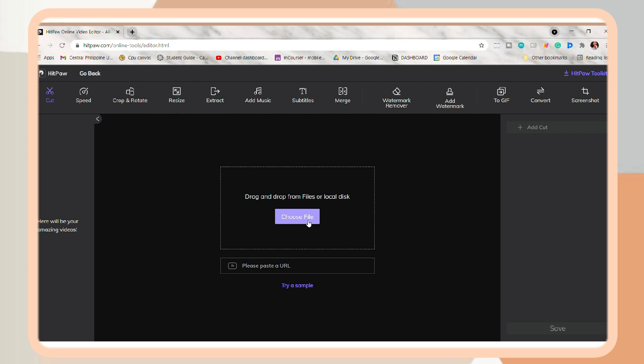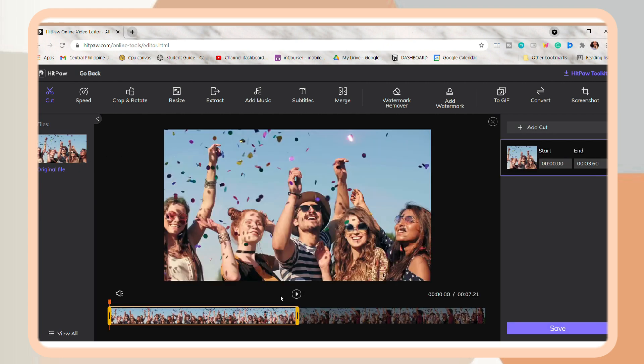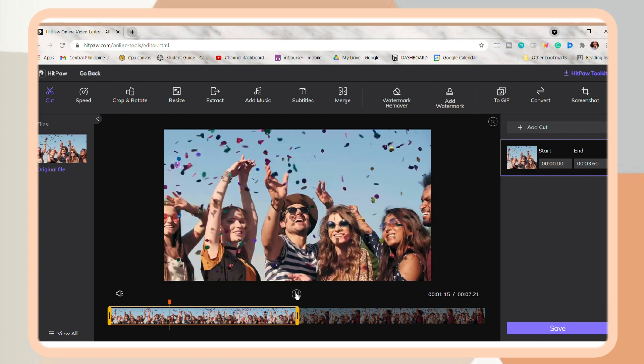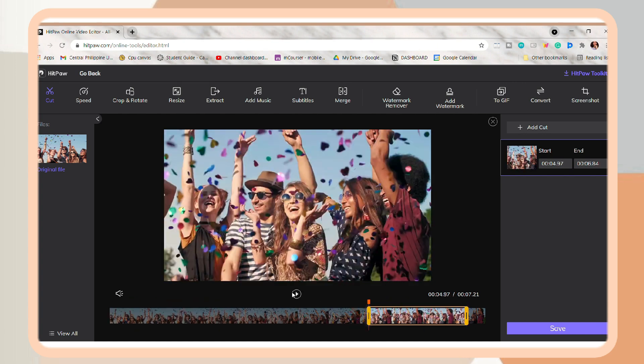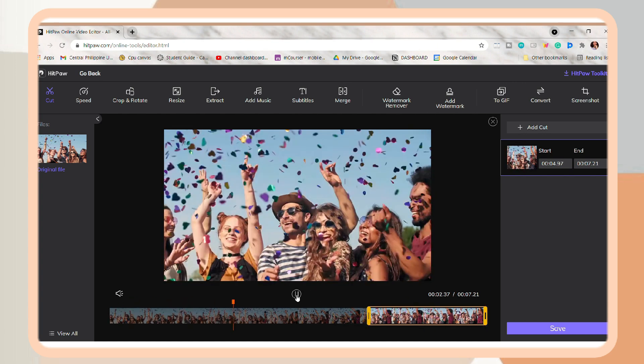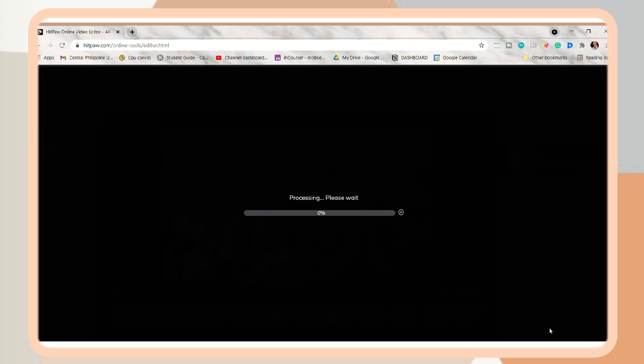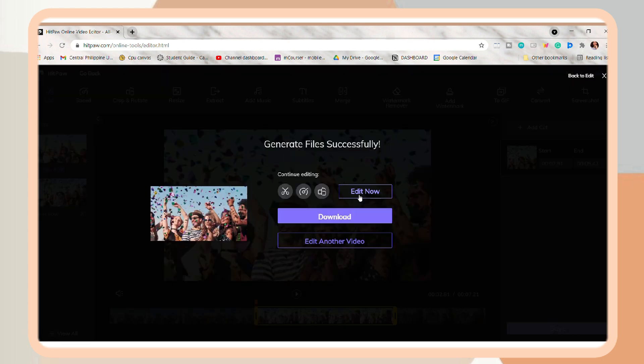So now I will show you how you can apply all of these tools in your video. Again, as what I told you earlier, you can cut your video and adjust it. And once you're happy with it, click Save. Then click Edit Now to continue editing the video.